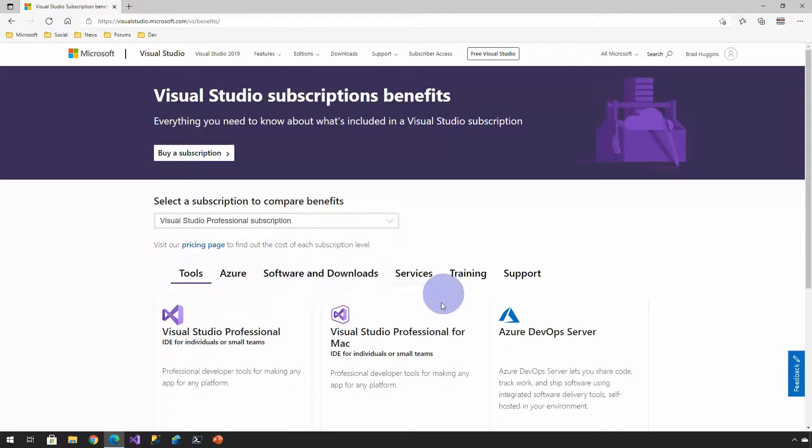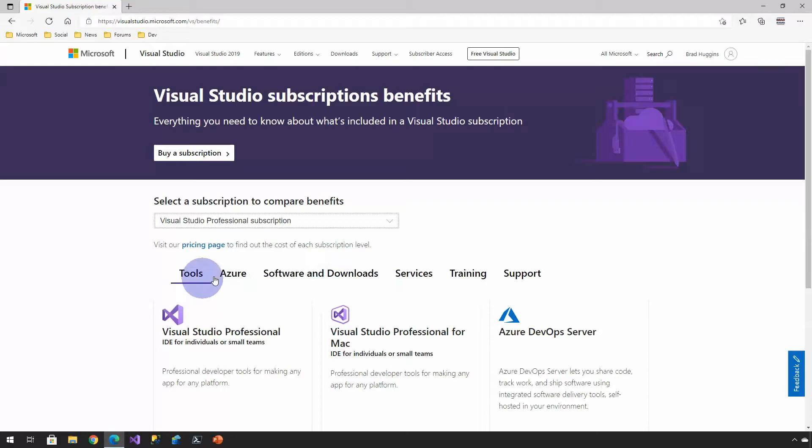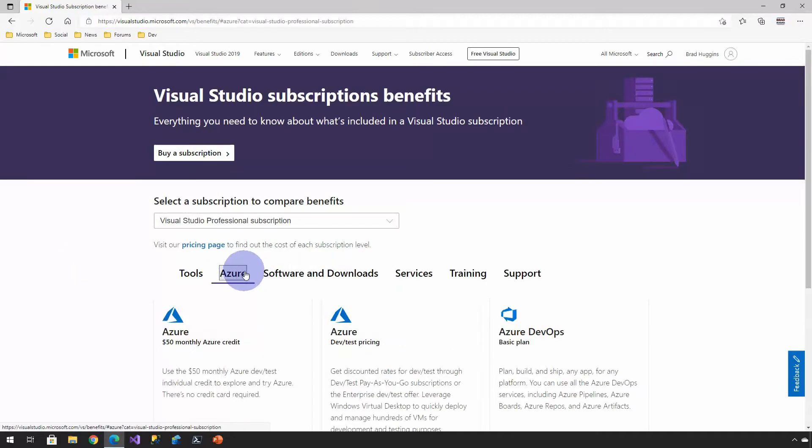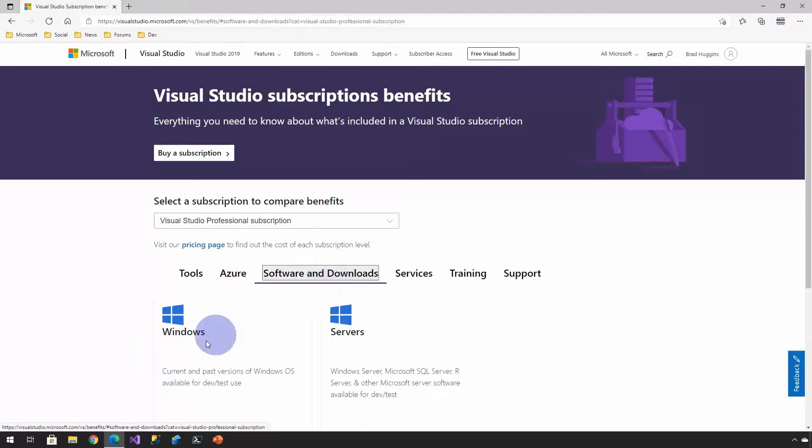Let's take a look at just professional. You'll see the screen change and it shows you the various offerings. You can see there's the tools you have access to. The Azure, there's your $50 credit. Azure DevOps. And then a whole list of Windows servers and stuff.